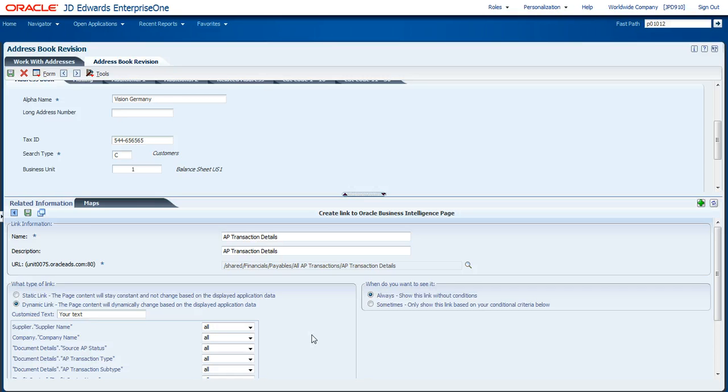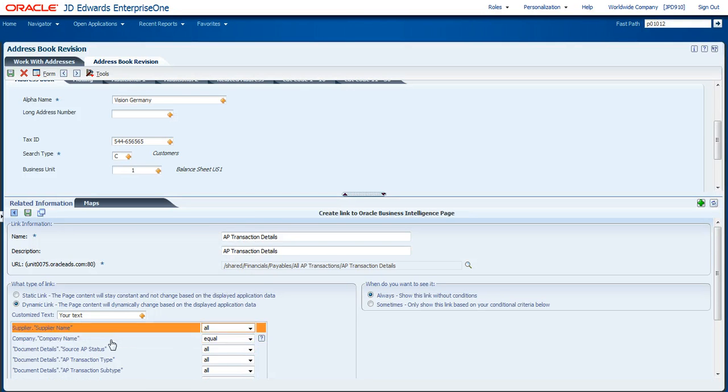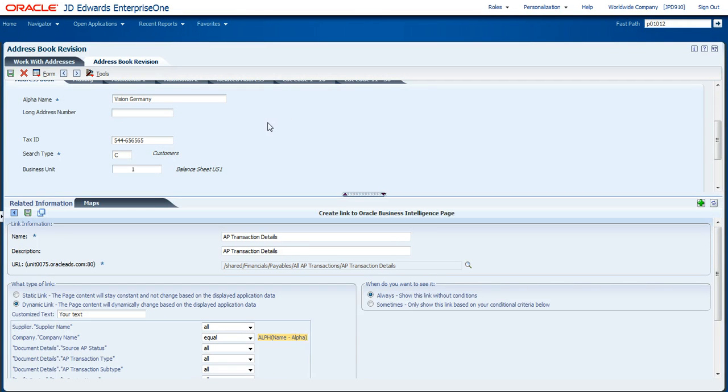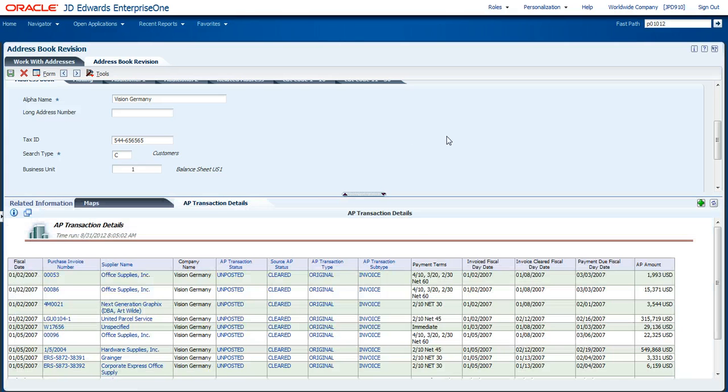And since this is an Answers report, it has filters that can be passed into it. So in this case, I'm going to actually add in that I want the company name in that report to be named the alpha name of this application. When I hit save on here, you can see that now it comes up with the transactional information for Vision Germany.